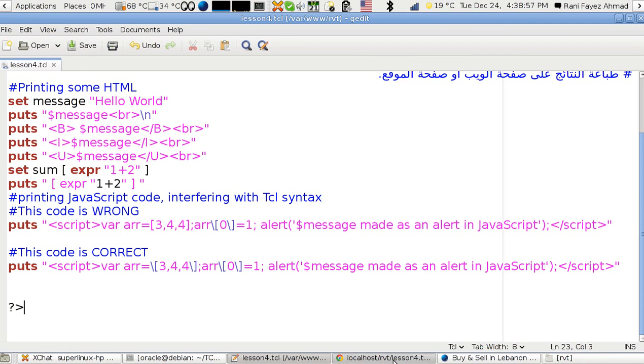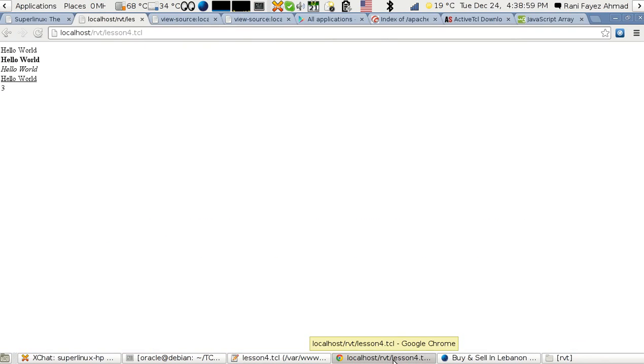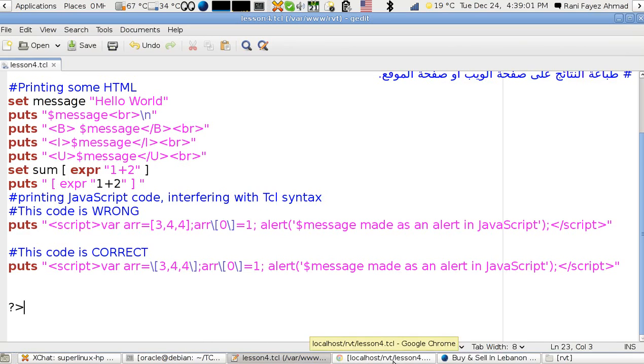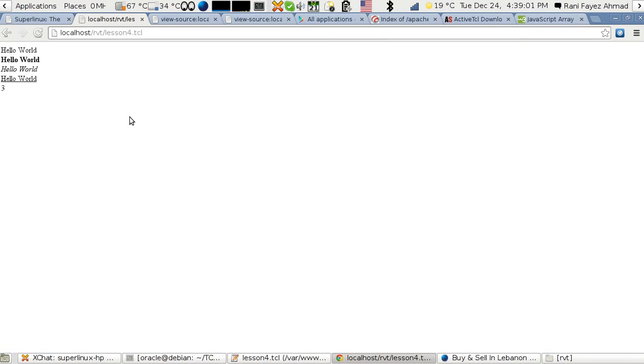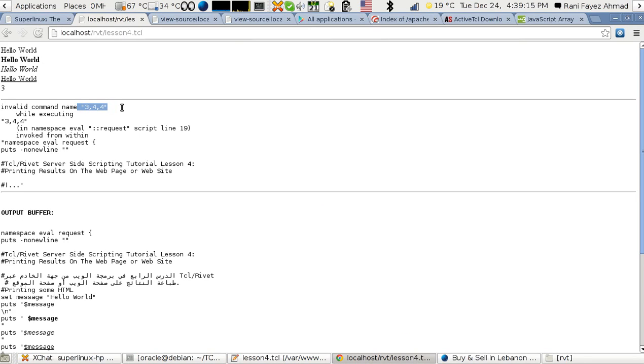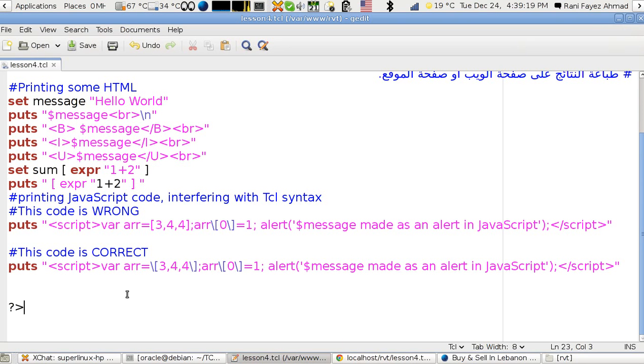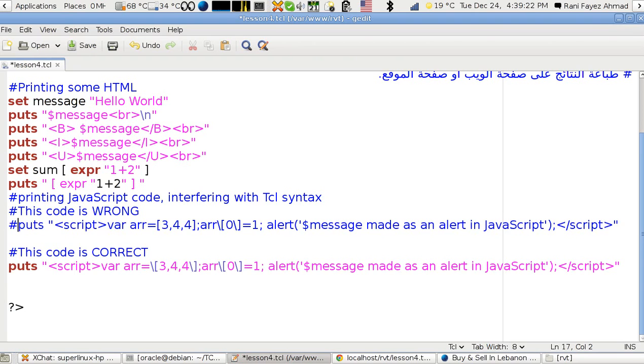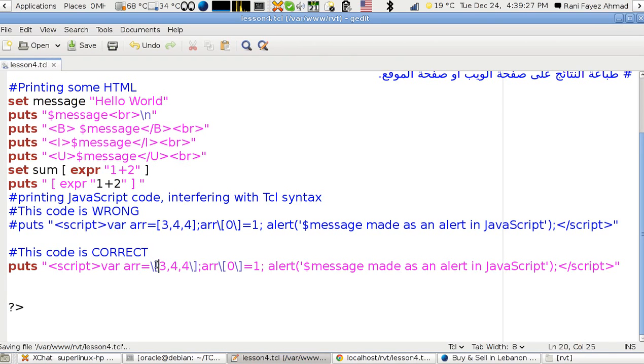This is what should happen. Now I saved, so I get this problem: invalid command name 333. What are you talking about? Because when you talk about square brackets it means that there should be a Tcl command. That's why I should use and return this command first, and I should use the one that has escapes.